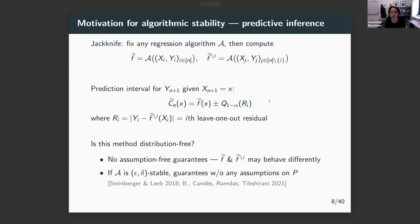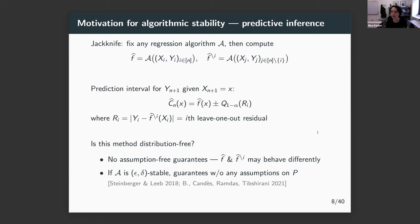Can we instead use jackknife — leave-one-out cross-validation — to fit on the entire training data set without paying the price of data splitting? We build the prediction interval centered at f-hat(x) plus or minus a margin equal to the 1-minus-alpha quantile of the leave-one-out residuals. Without any assumptions on the algorithm, you cannot guarantee anything, because the fitted model might behave totally differently when you remove one data point versus running on the entire data set. But as soon as you assume stability, predictive inference becomes possible.